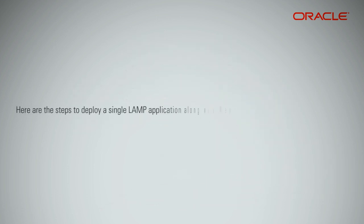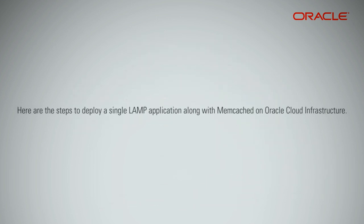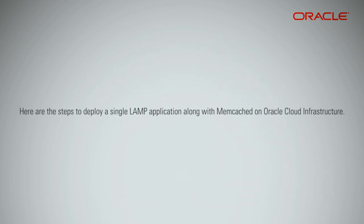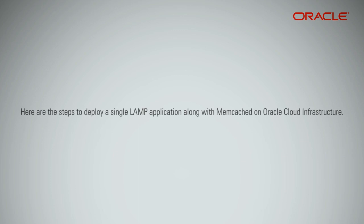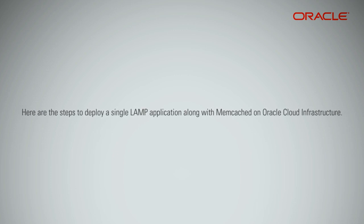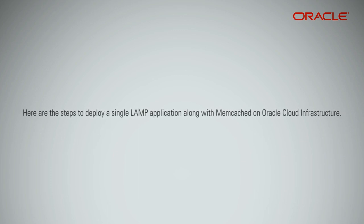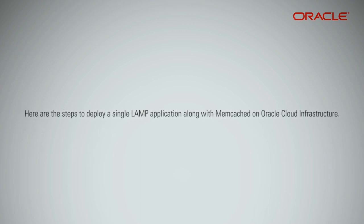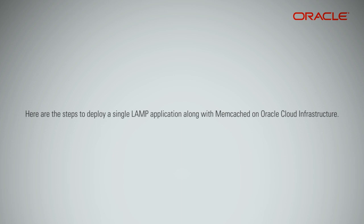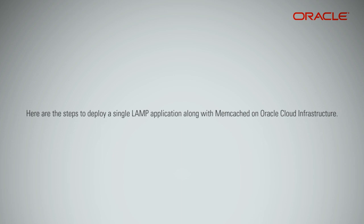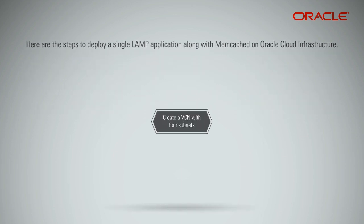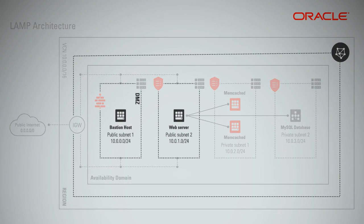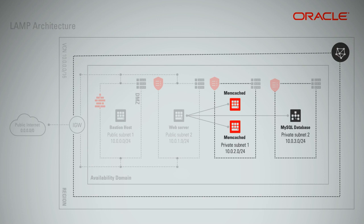Here are the steps to deploy a single LAMP application involving Ubuntu Linux, Python Flask application, and a MySQL database, along with Memcached on Oracle Cloud Infrastructure. Create a VCN with four subnets, of which two are public subnets and two are private subnets.